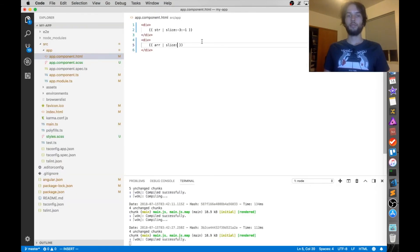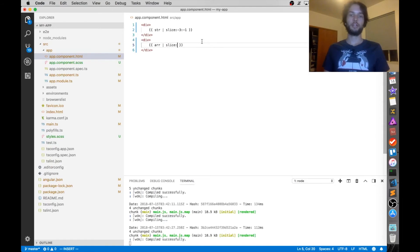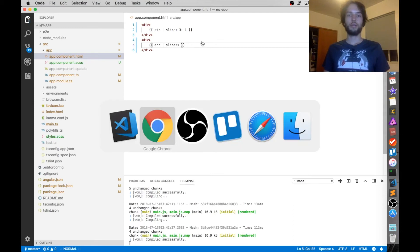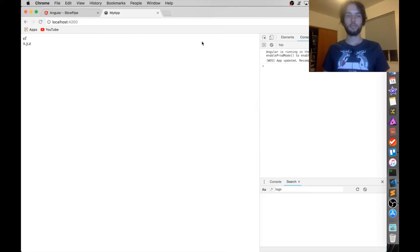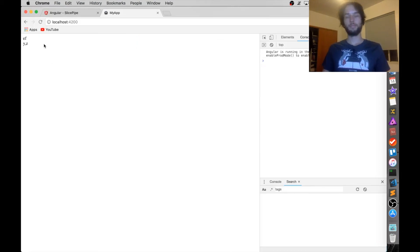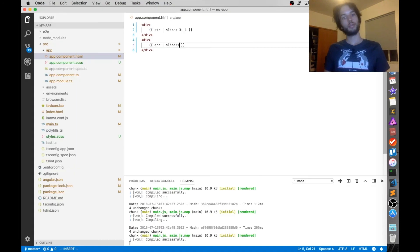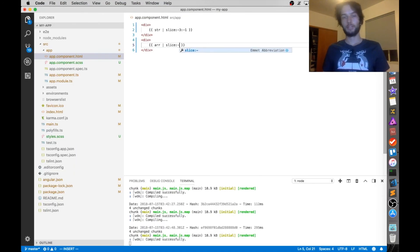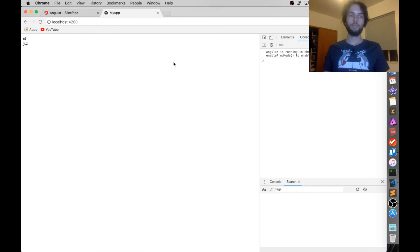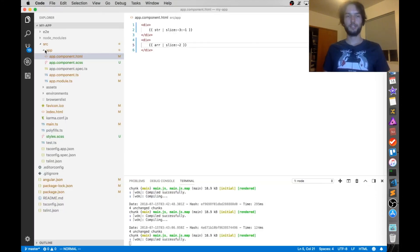And then if we put that slice back, let's say I just want to start with a slice starting at 1, and then I just want the rest of it. Should just be y, z. Yep, there we go. Alternatively, we could have the same thing by just doing negative 2. There it is again, y, z, just in a more confusing way.